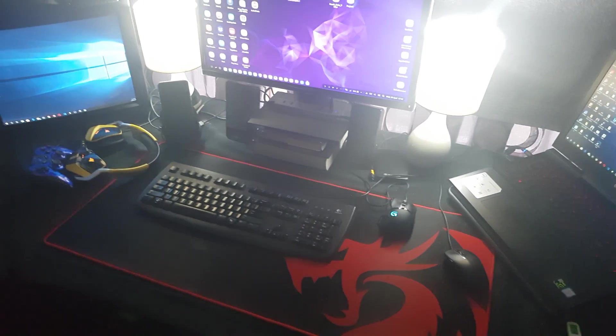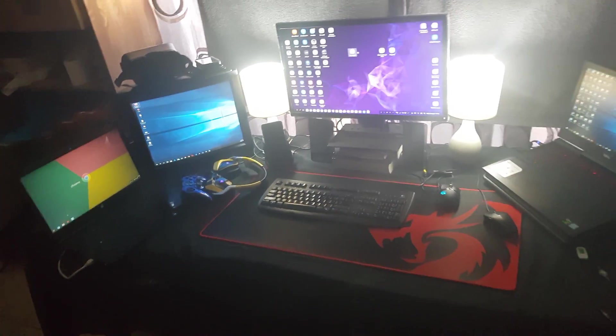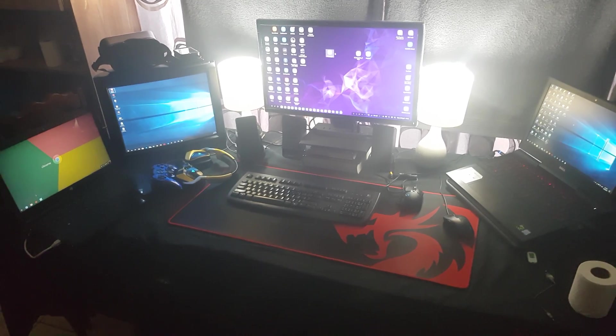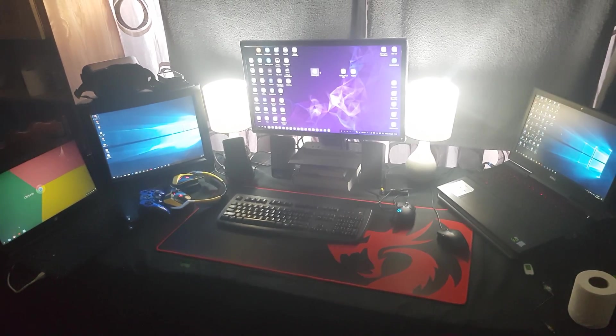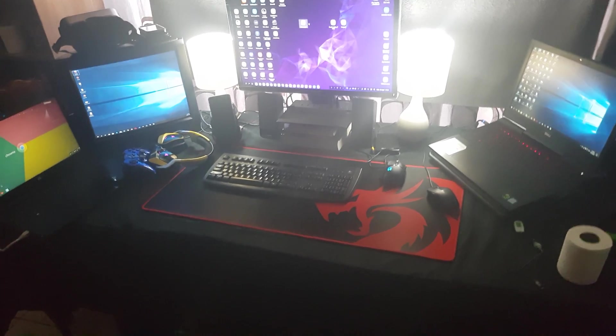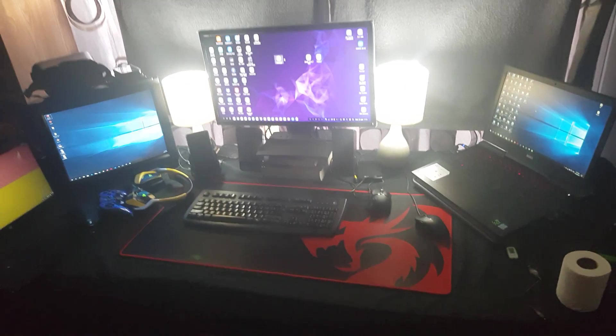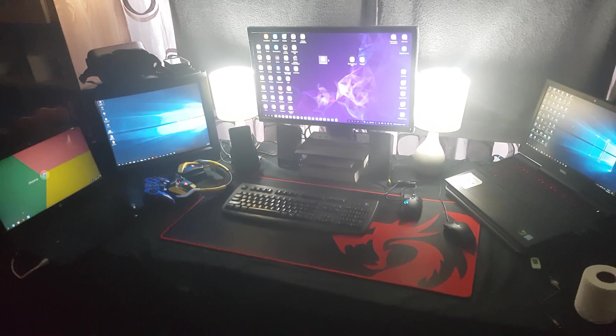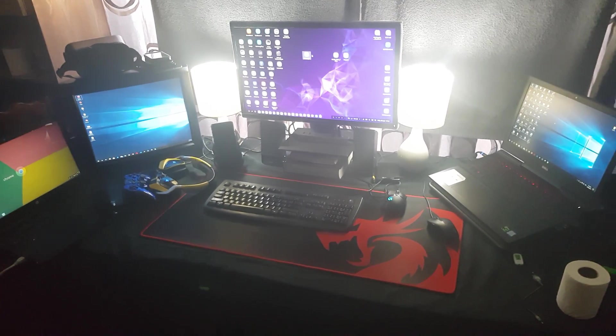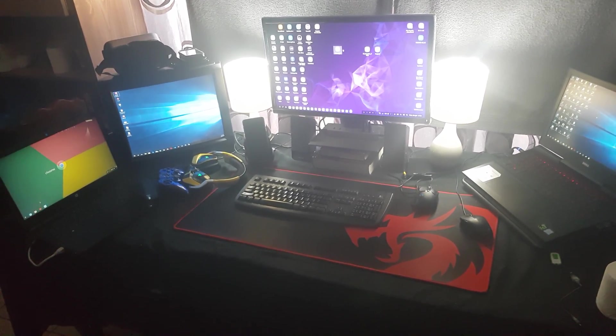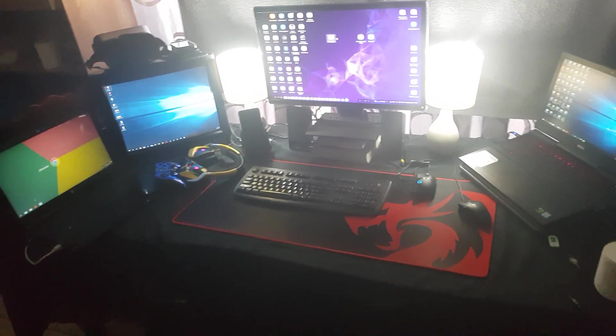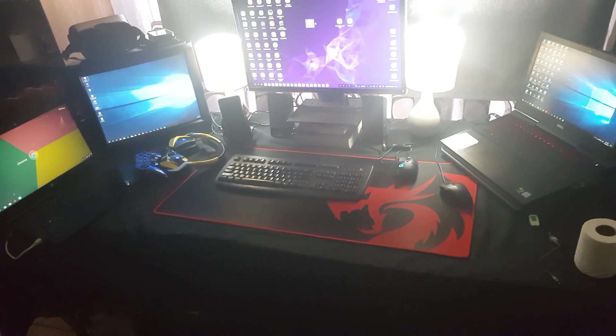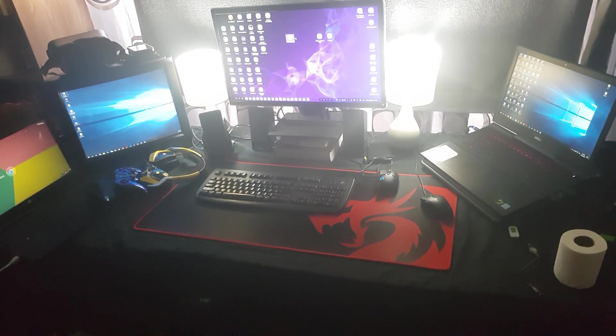This is basically my Samsung DeX desk setup for April 2018. I might probably change it again. I change my desk setup quite often. I've changed it like six times ever since I got my Samsung DeX.